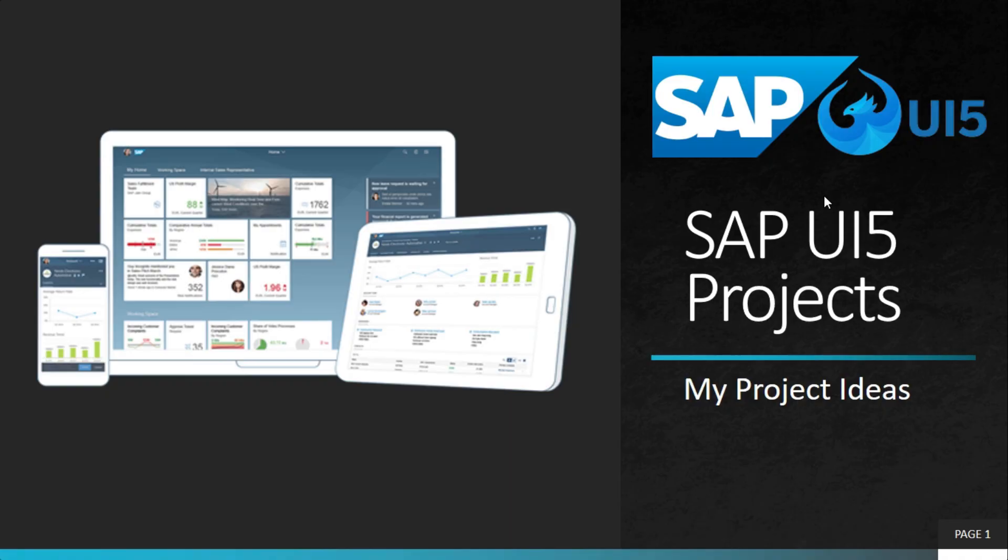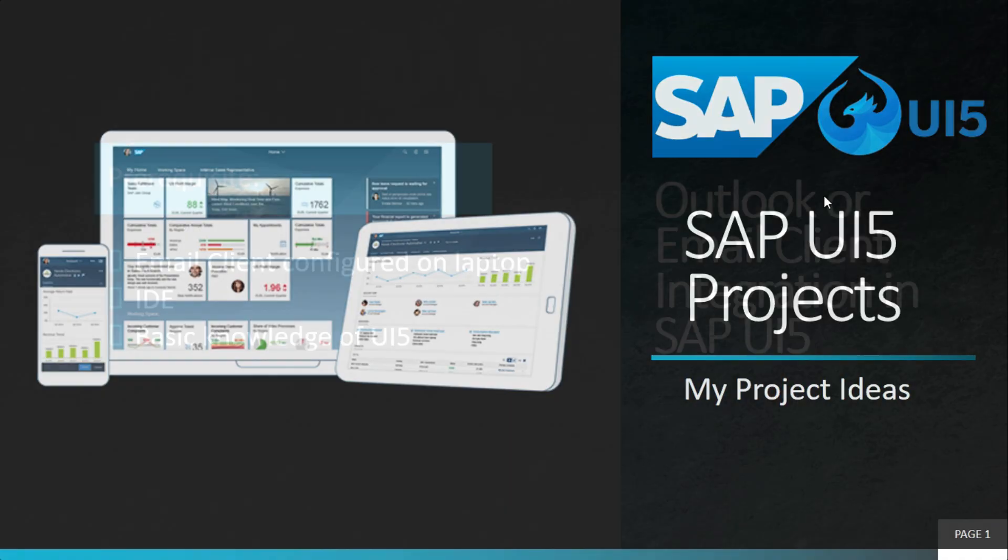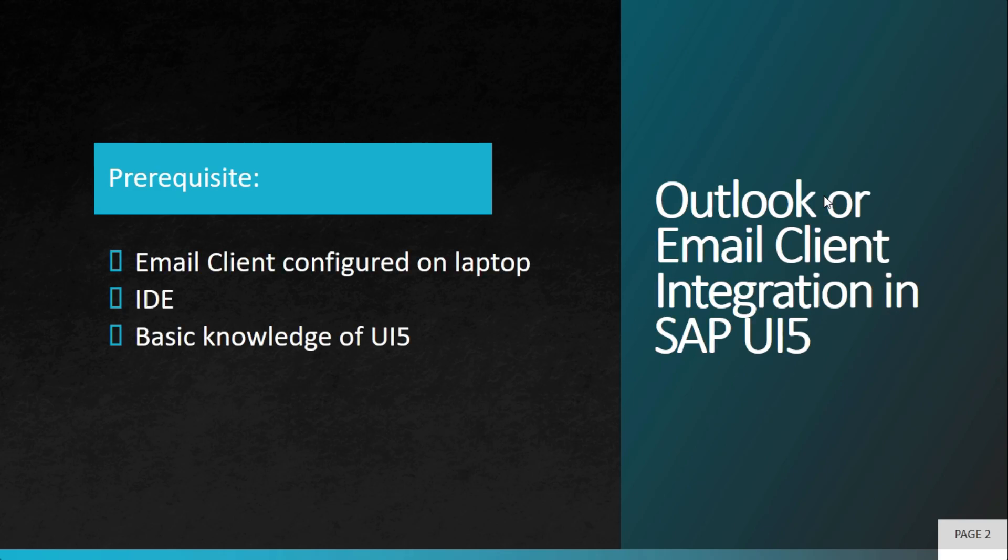Welcome to My Project Ideas. This is an ongoing series on SAP UI5 projects. And in this video, we will learn how to integrate Outlook or any email client with SAP UI5.